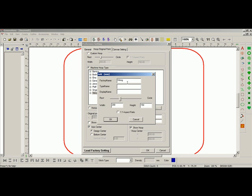Here, I need to change the factory name. Let's say I have a new machine or a new hoop. Let's say I have some fast frames. I can type in fast frames.